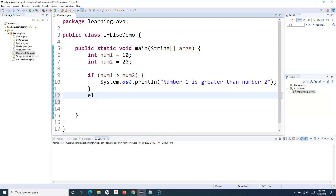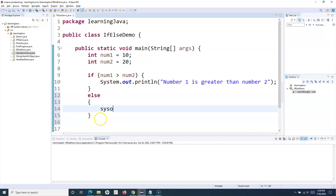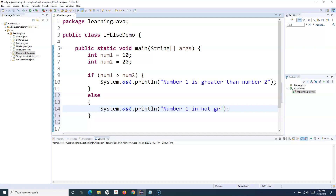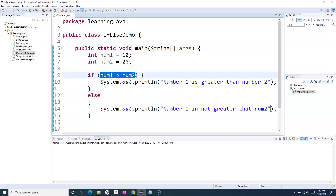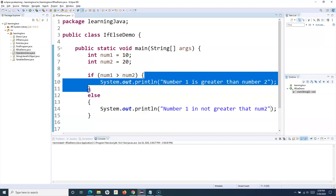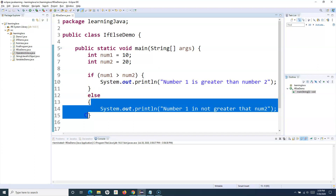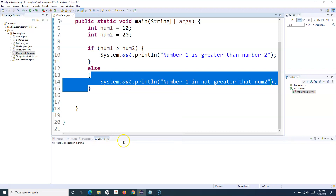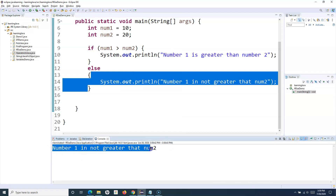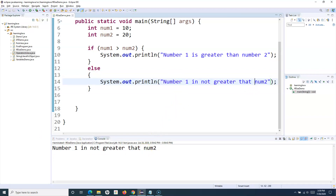I'll add an else block with the statement: 'number one is not greater than number two'. Because num1 (10) is not greater than num2 (20), the condition evaluates to false, so the if block is skipped and execution goes to the else block. Running it as a Java application, you'll see 'number one is not greater than number two' has been printed — that's how you use the if-else statement.